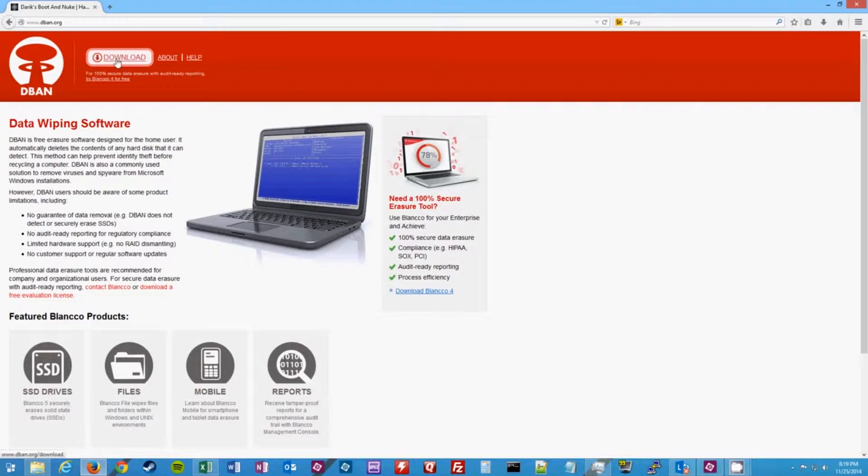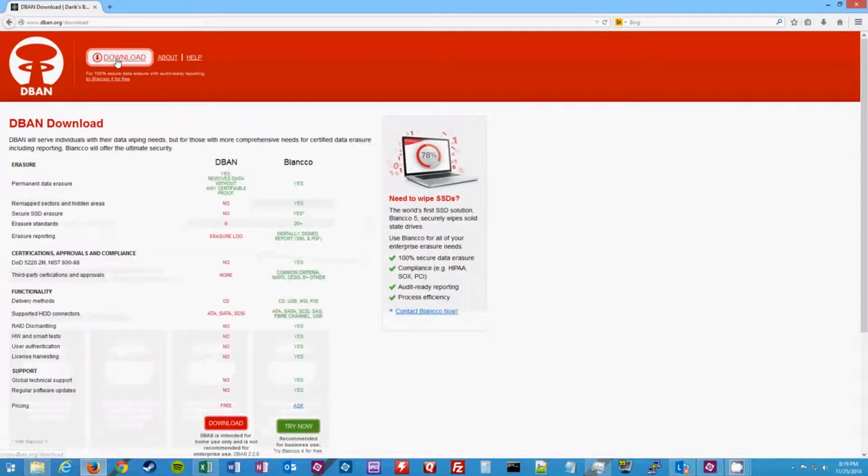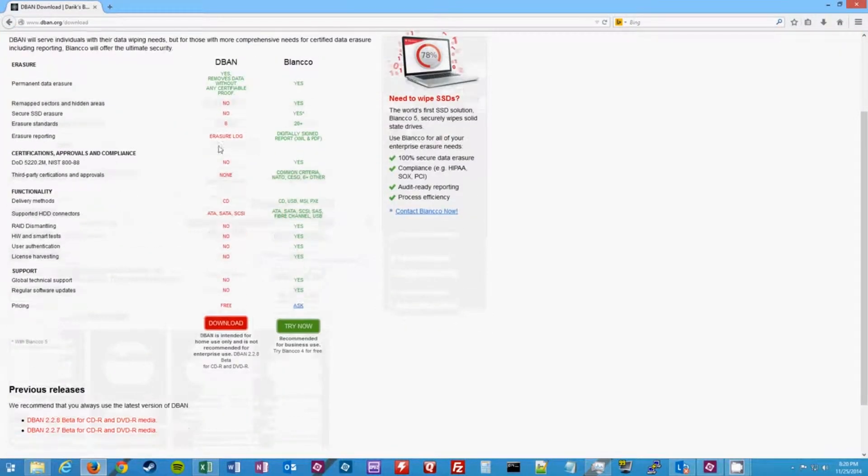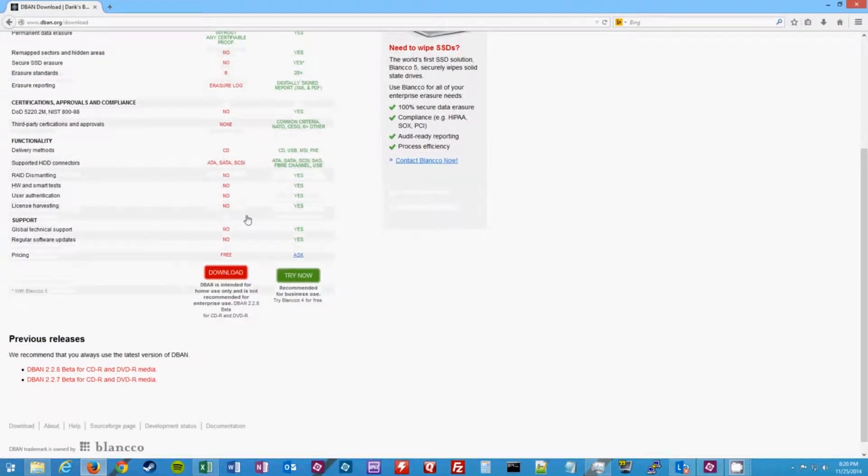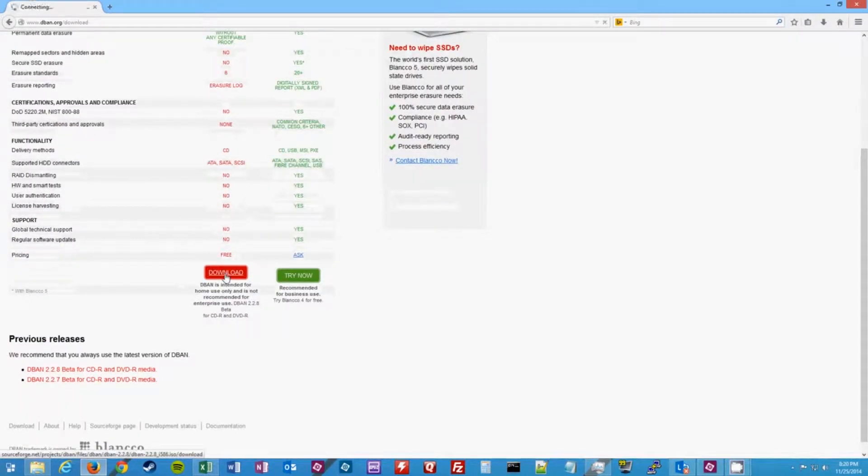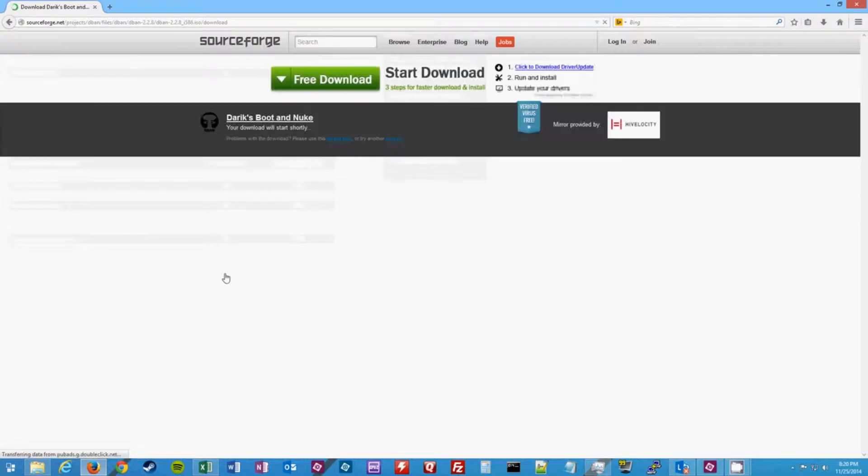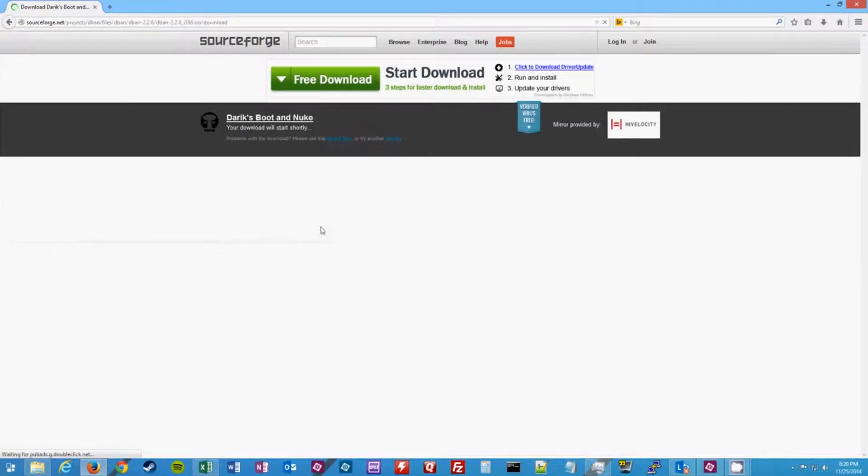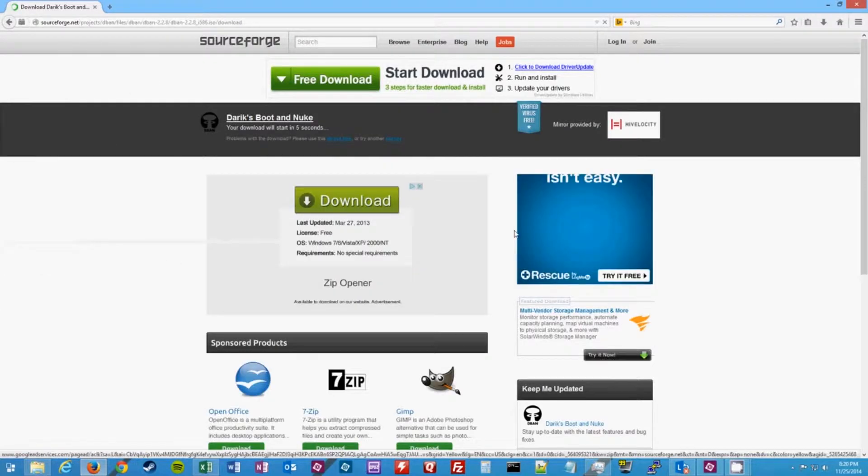On their home page you'll just click on download. For this video we're just going to use the free version here. So you click on this first download link and wait for your download to start.